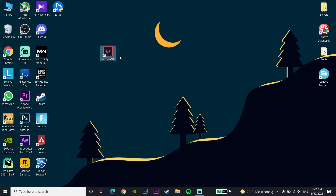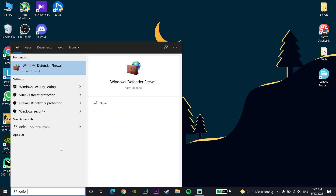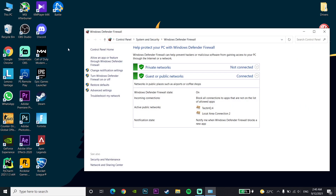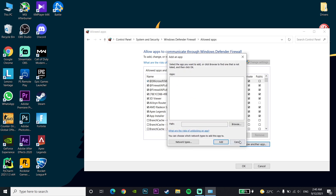For the first method to fix this error code, go and type 'Windows Defender Firewall' in the search bar, then click on Windows Defender Firewall. Now click on the option 'Allow an app or feature', then click on 'Change settings'.